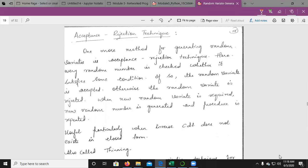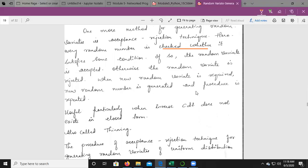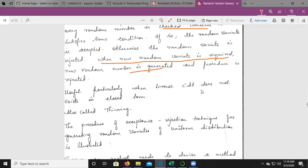We will consider the next type of method for generating random variates called the Acceptance-Rejection Technique. As the name tells, we check a certain condition — if the condition is true, accept it; otherwise reject it. The random variate is checked against some condition; if satisfied it is accepted, otherwise rejected. When a new random variate is required, a new random number is generated and the procedure is repeated. This technique is particularly useful when the inverse CDF does not exist — that is, when finding F-inverse of R is difficult.